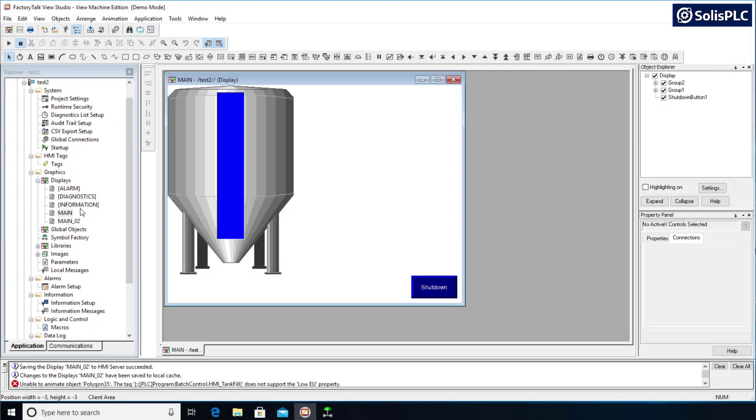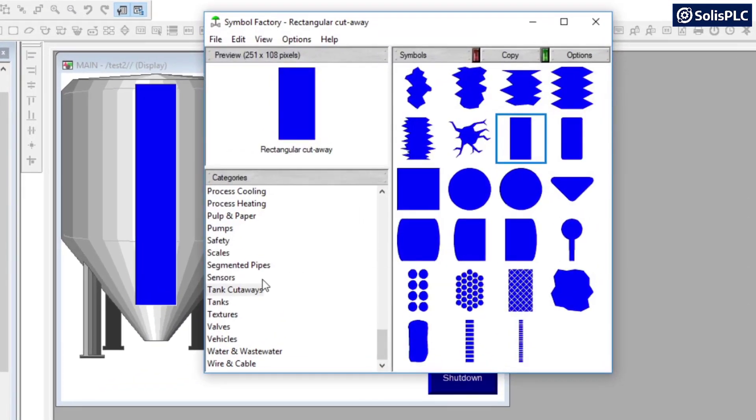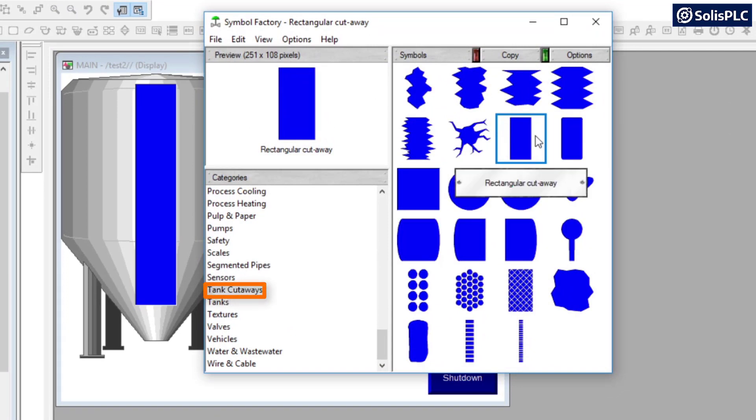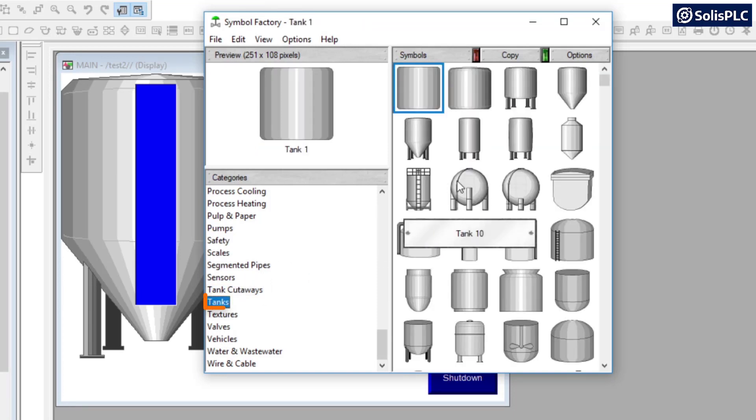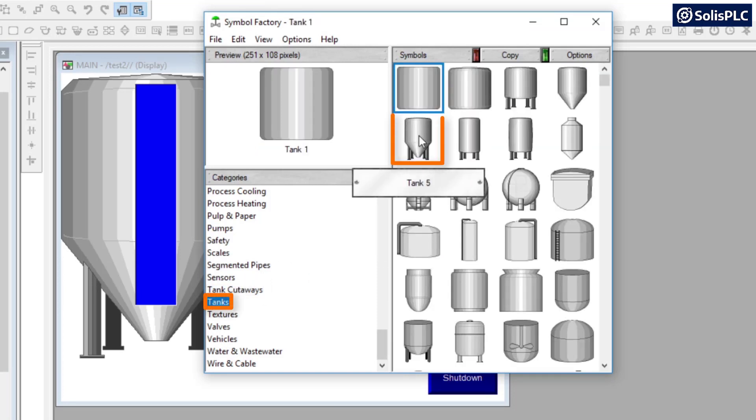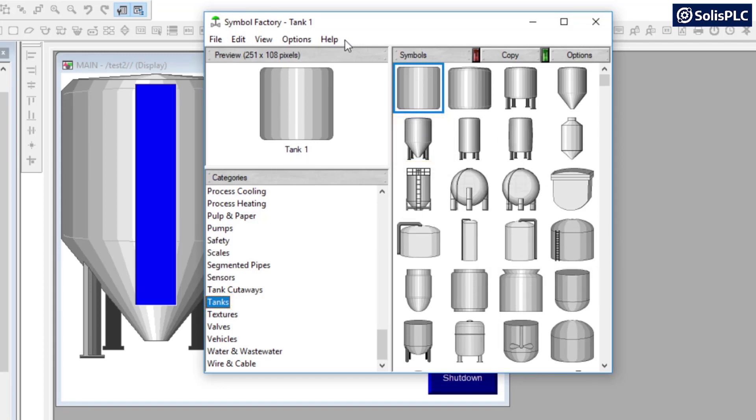So just so that we get on the same page, what I've done here is I went into my symbol factory and I've pulled out two different elements. The first one being a tank cutaway, so I chose this rectangle cutaway that I've used in many of my designs, and then I've pulled out a tank which is going to be this tank number five. Feel free to use any other design as your system may require.